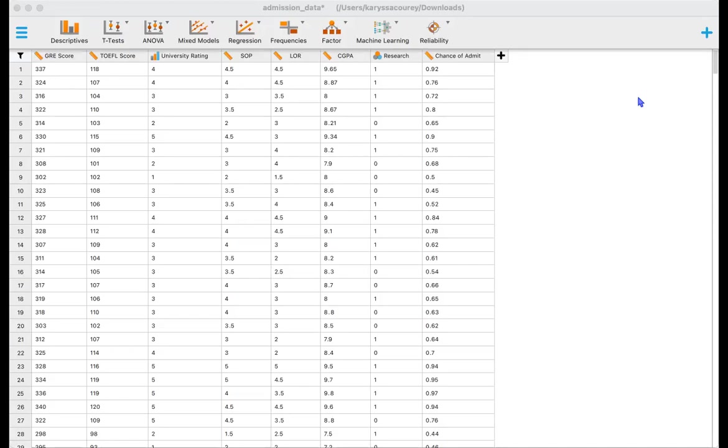The data set that we are using for our t-tests is graduate admissions prediction data available on Kaggle, also available in the description box below. And in this data set we have information on various components of graduate admissions.